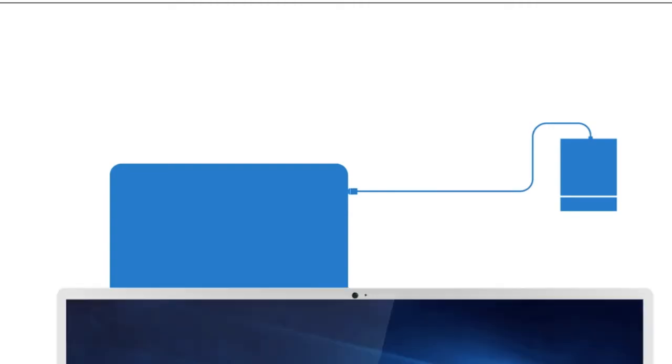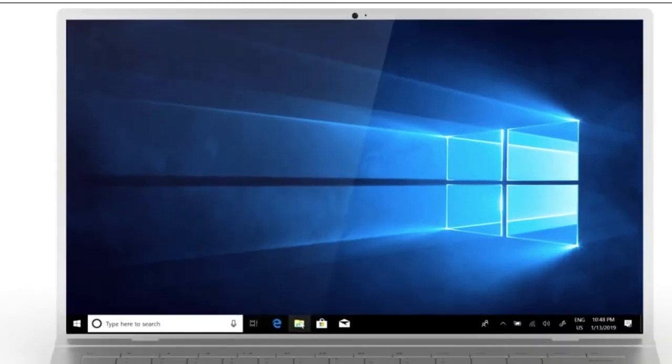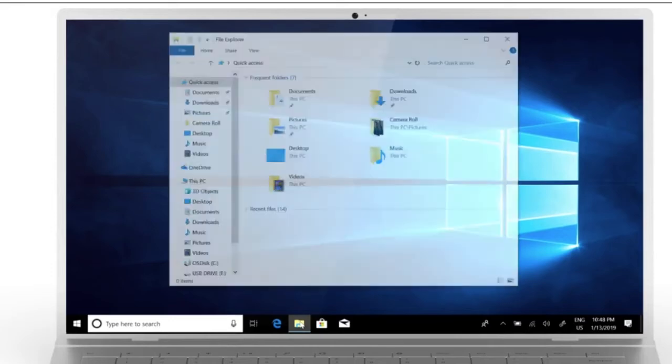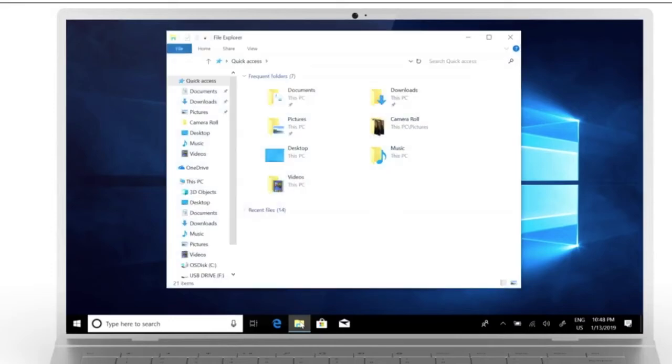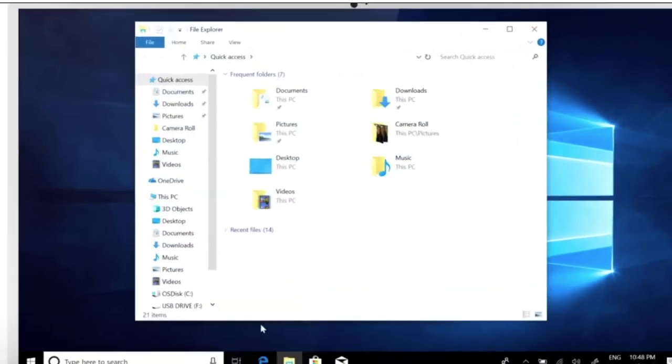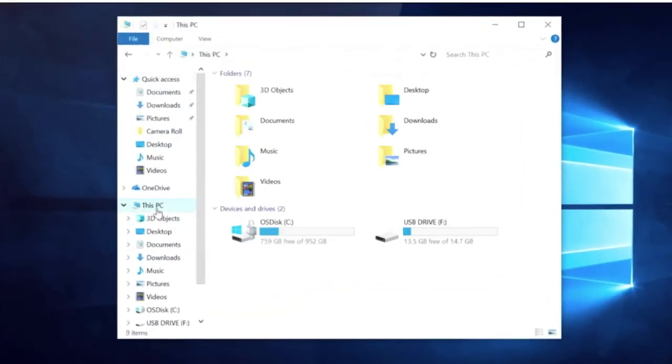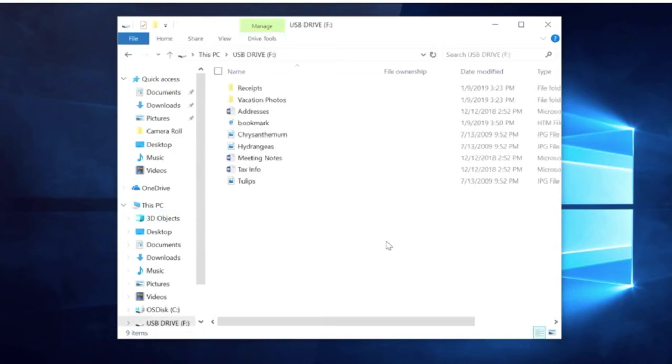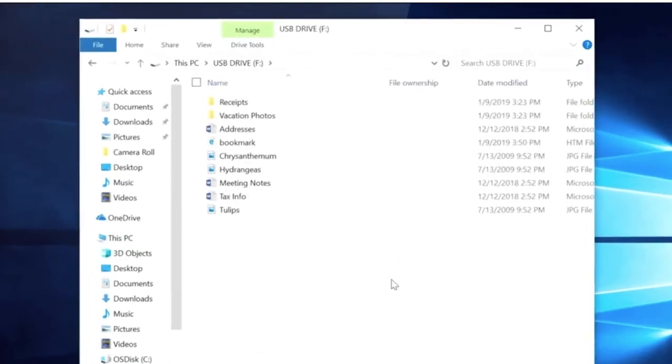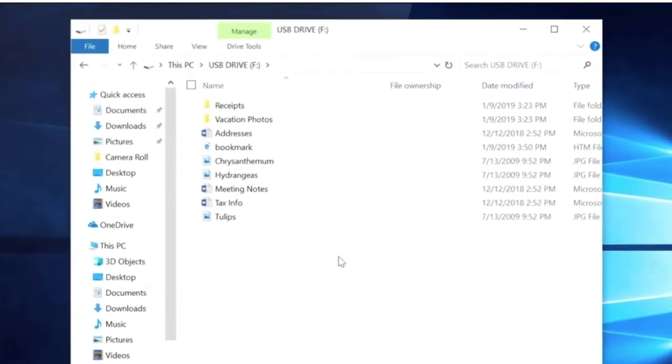With your device connected to the new PC, select File Explorer on the taskbar. On the left guide bar, select This PC. Then locate the external drive and double-click its corresponding icon. Now find the folder where your files are located and then double-click that folder's icon.